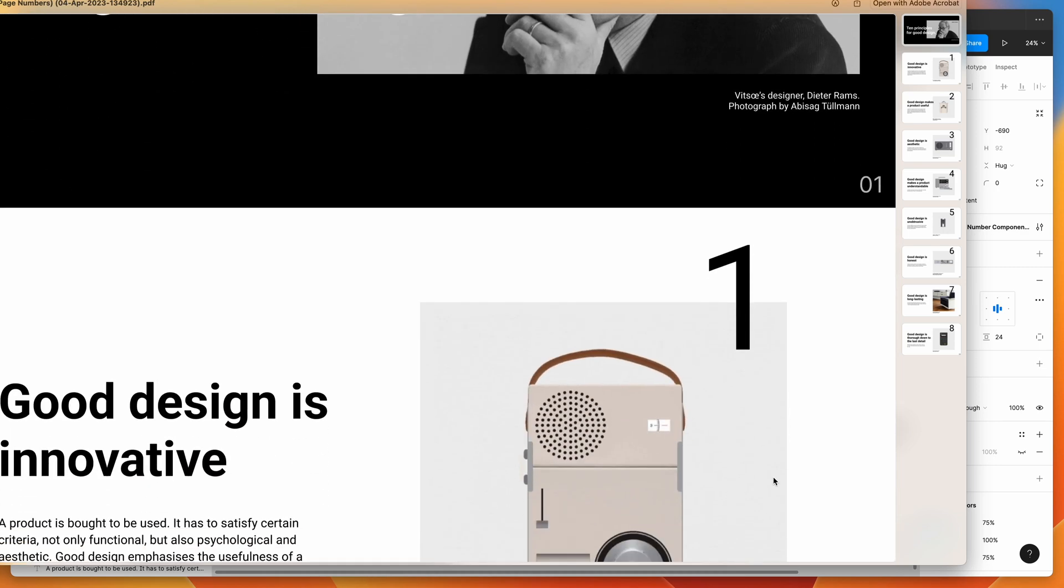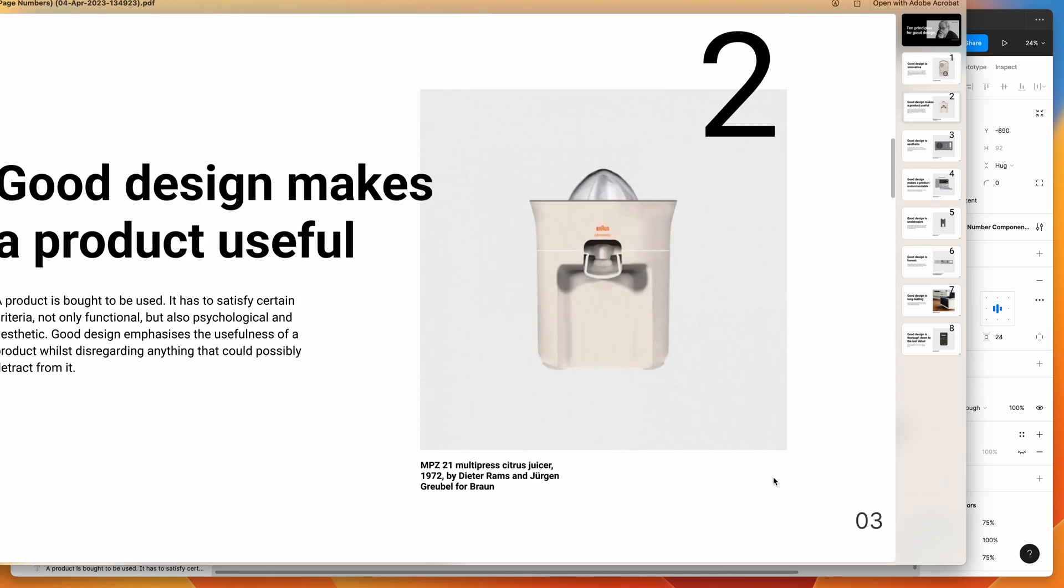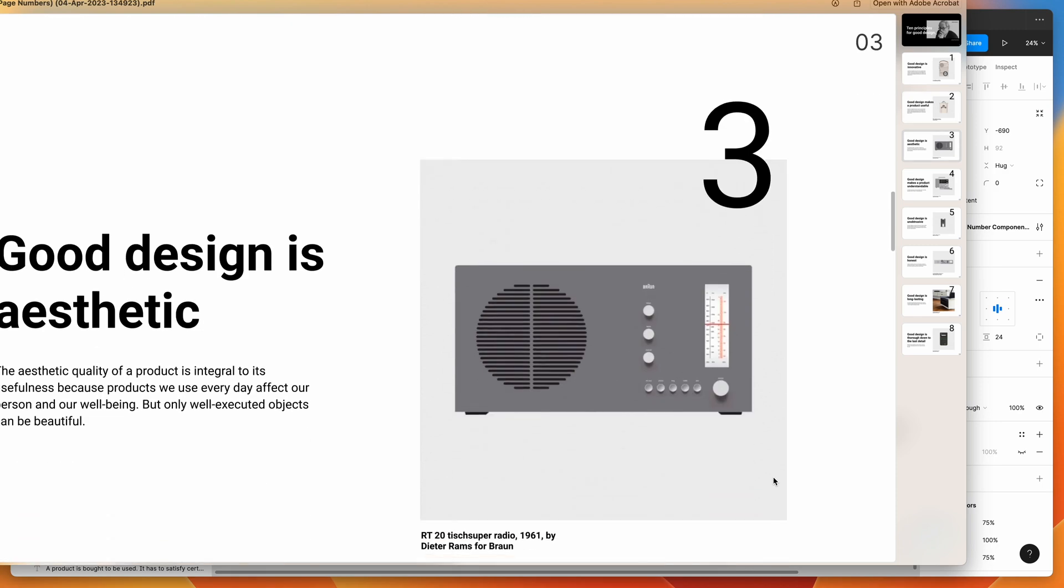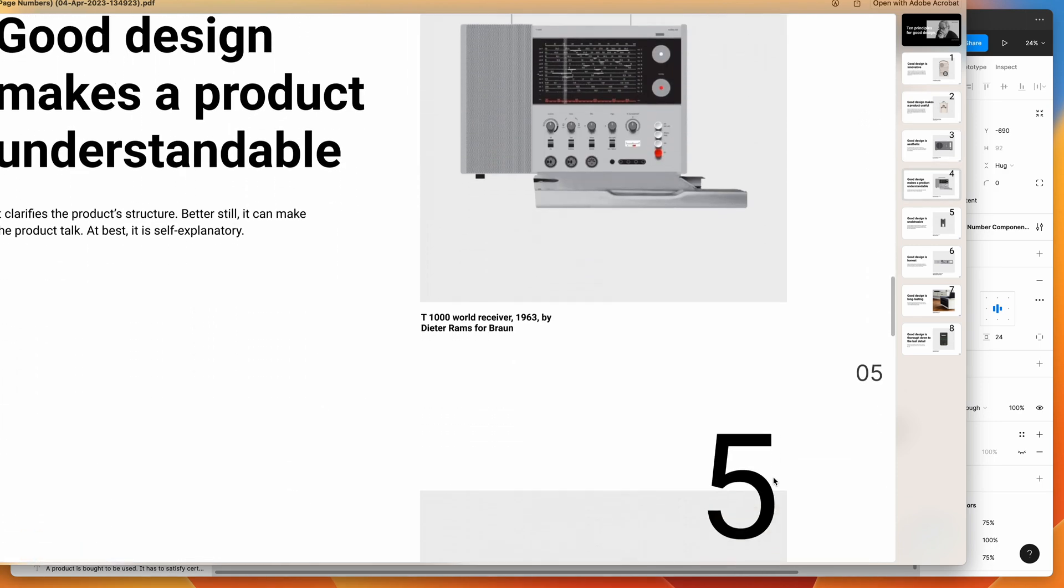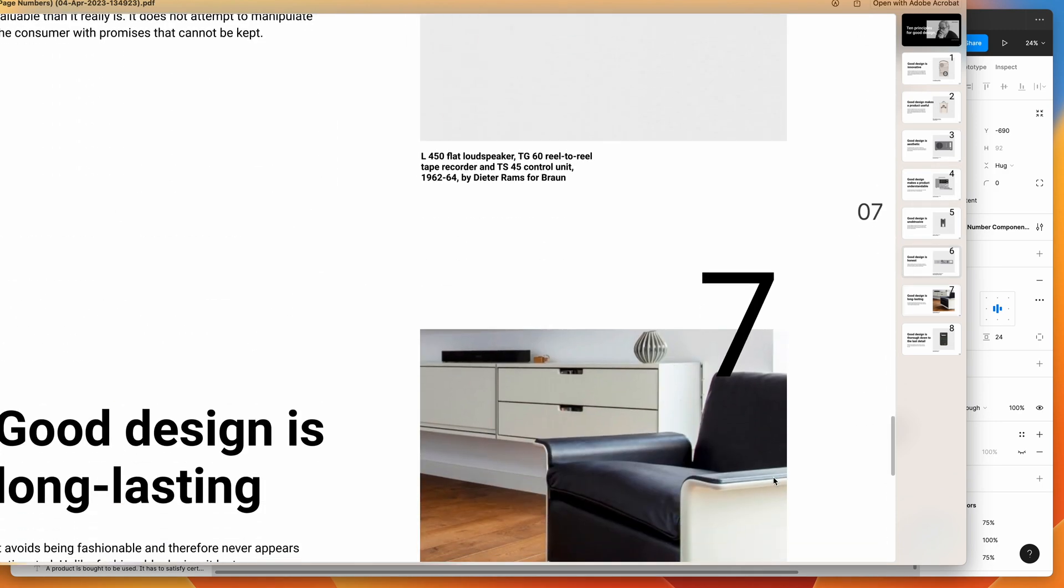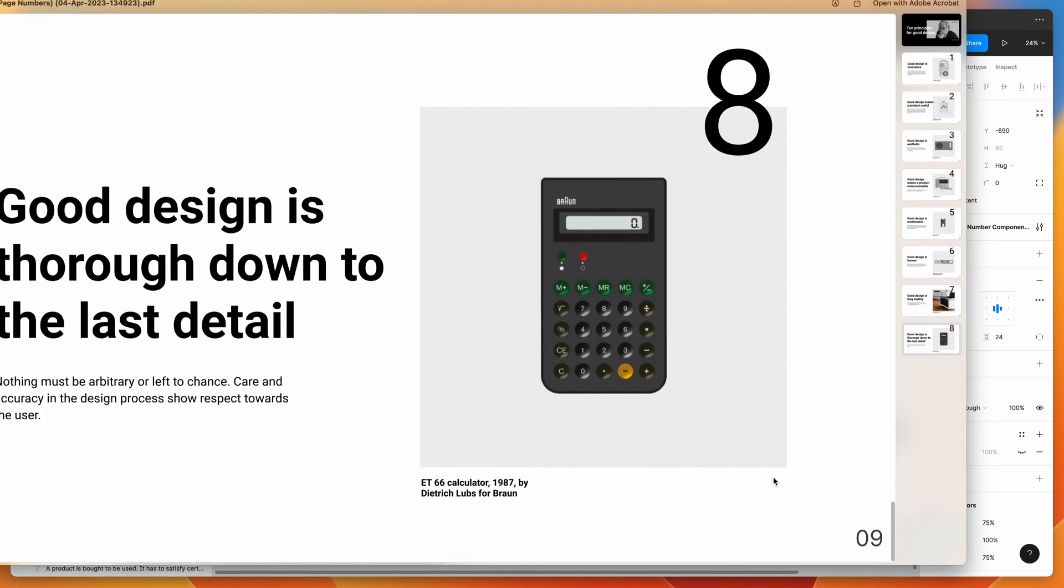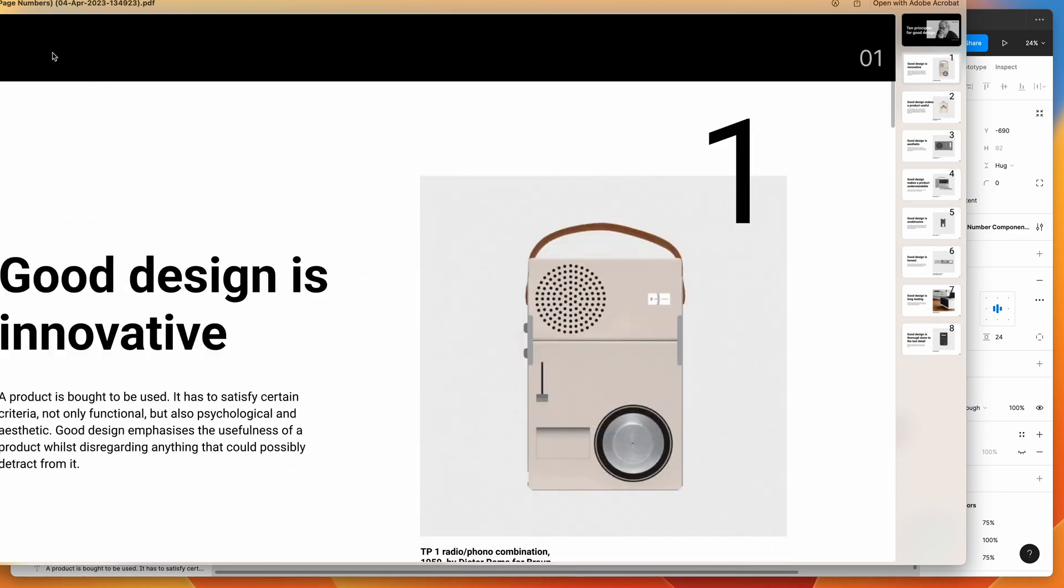And if I open that up now, we can see the page numbers will be in there as expected. So those are in there. Each slide has its own page number just as we designed it in Figma, with the plugin automatically adding those in to each of the slides. So that's what that looks like there.